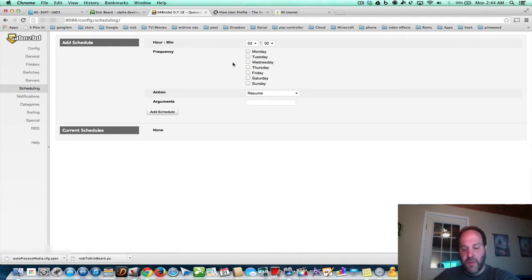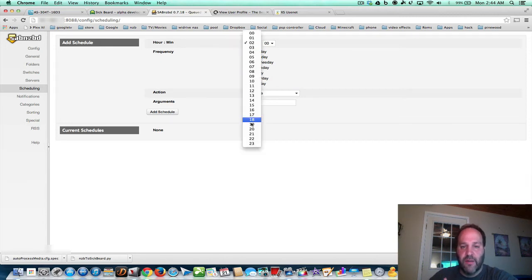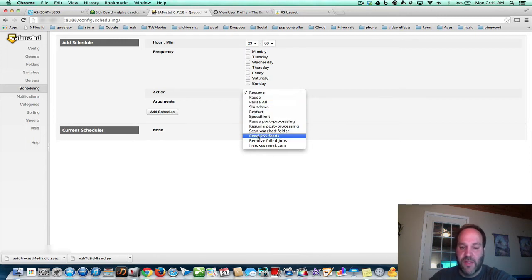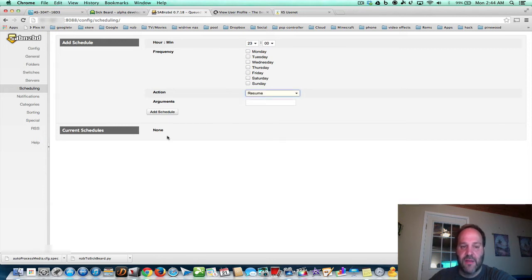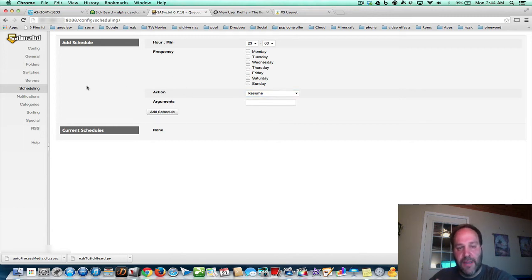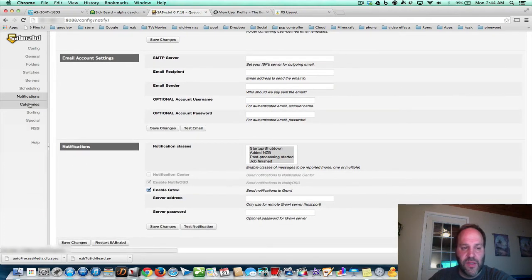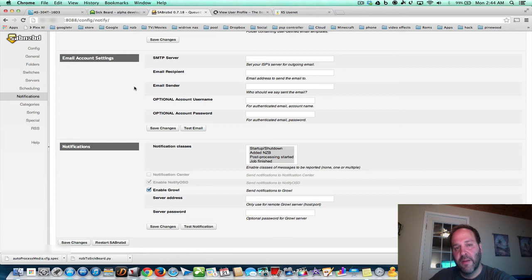Scheduling — you can schedule downloads and searches to happen, say, at 11 o'clock at night. You click here, put in 2300 hours, hit Monday, Tuesday, whatever day you want, and you can set it to resume, pause, shut down, even restart, read your RSS — all these kinds of tasks. You can set up multiple tasks, one to start and one to stop. But we're not going to set anything up here because I'm going to show you manually how these things work. You could set it up later in case you have a cap on your ISP. In notifications, you can set up Growl notifications and set up email.